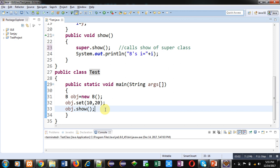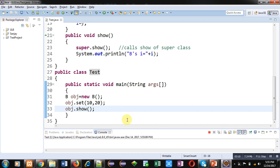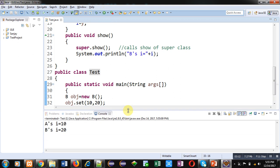Now I am saving this code and I am executing this code. You can see the output: A's I equals to 10 and B's I equals to 20. This is happening because of super keyword.